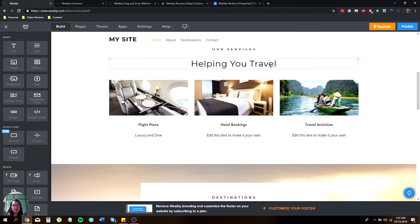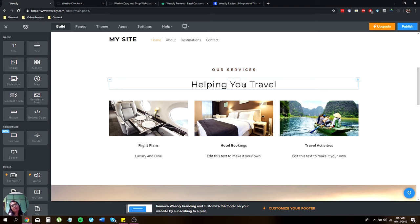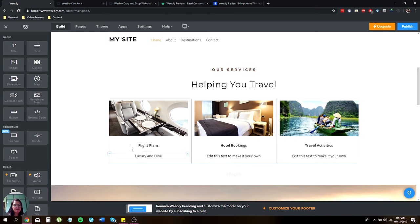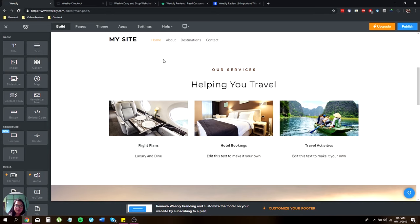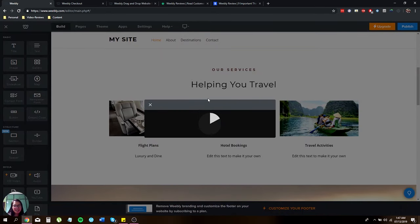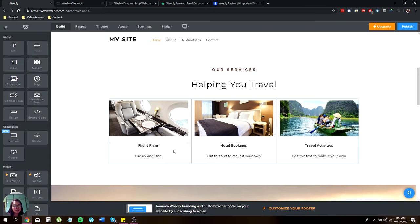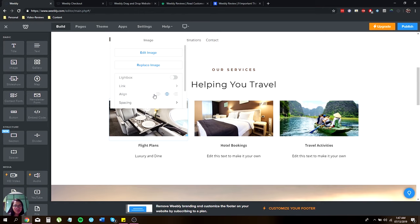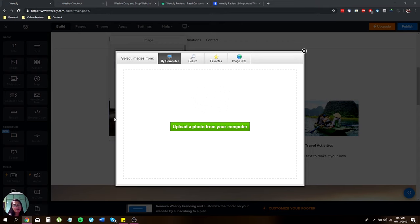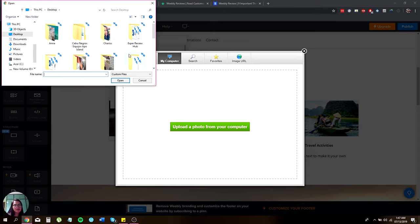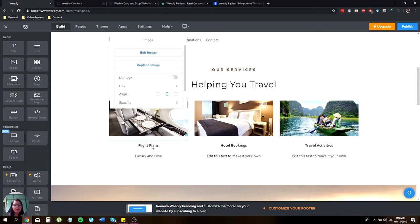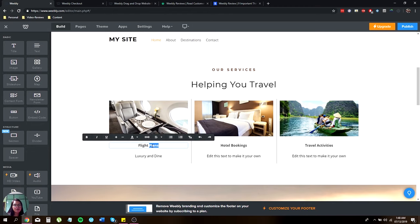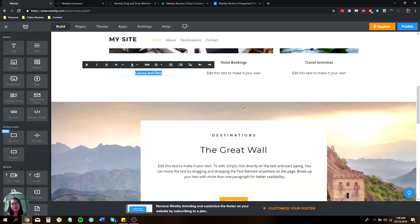Over here are services. Since I'm planning to just for the sake of this video, create a website for travel, like services. You can just change the image. Just click on edit image. And then there you go. You can crop it, filter it, adjust, text, focus, whatever you like. And if you want to change the image, just click on replace image. You can upload a photo from your computer. Click open and then it will automatically upload and change the whole thing. You can also change the name of the service and a little bit of description.